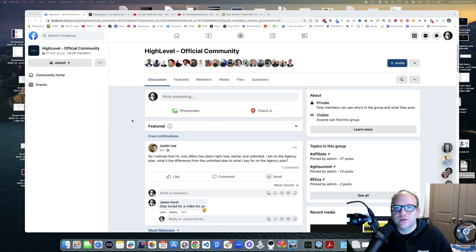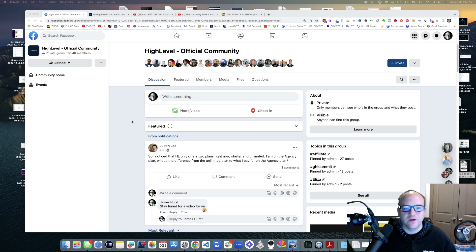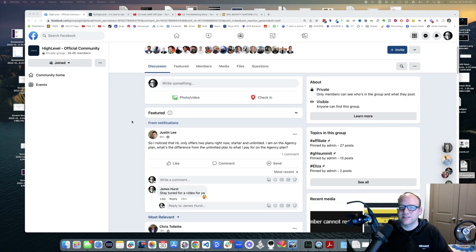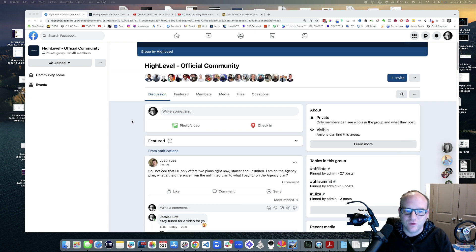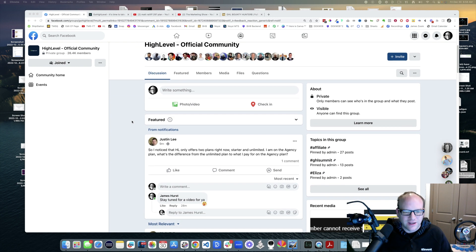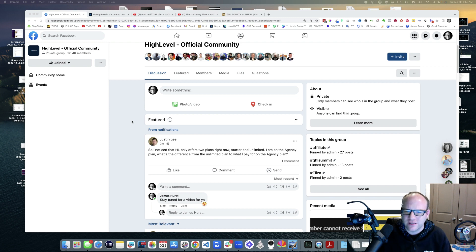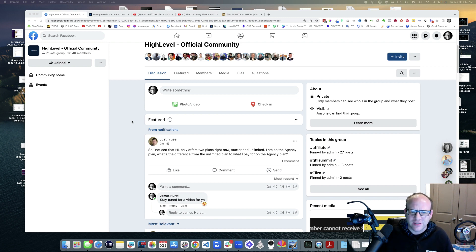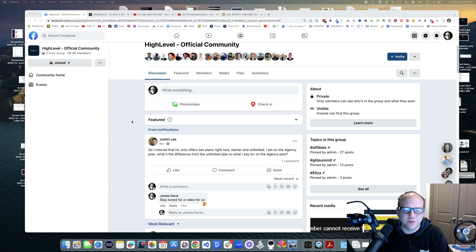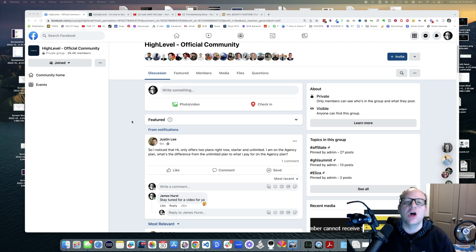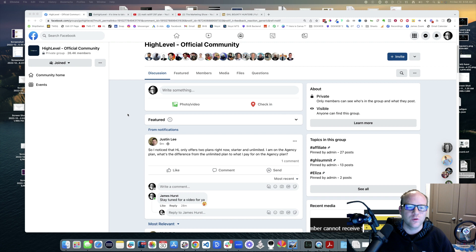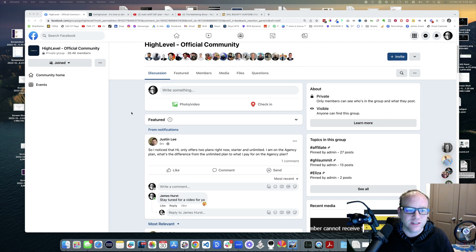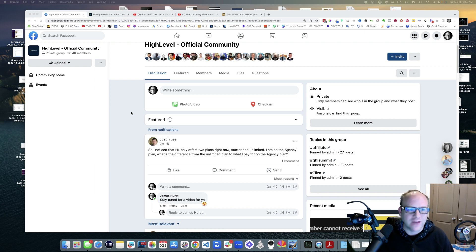What is going on, hey it's James with The Marketing Show. Justin asks today in the High Level group: I noticed that High Level only offers two plans right now, Starter and Unlimited. I'm on the agency plan. What's the difference from the unlimited plan to what I pay for on the agency plan? This is a video that is long overdue. I've seen so many questions about the hidden pricing of High Level that I'm happy to address.